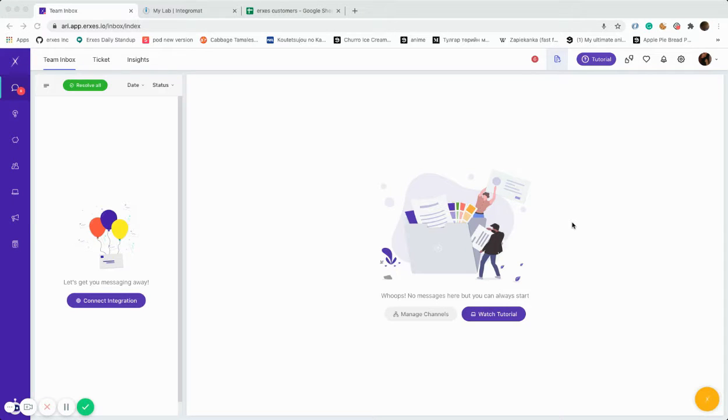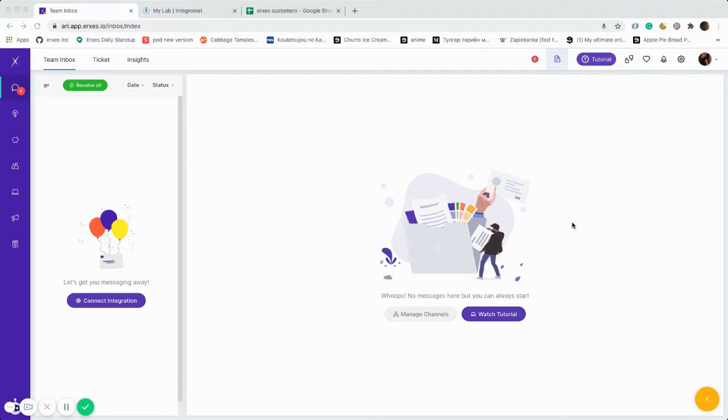Hello, this video will give directions on extracting the information of new contacts that have been created on Access into Google Sheets by using Integromat.